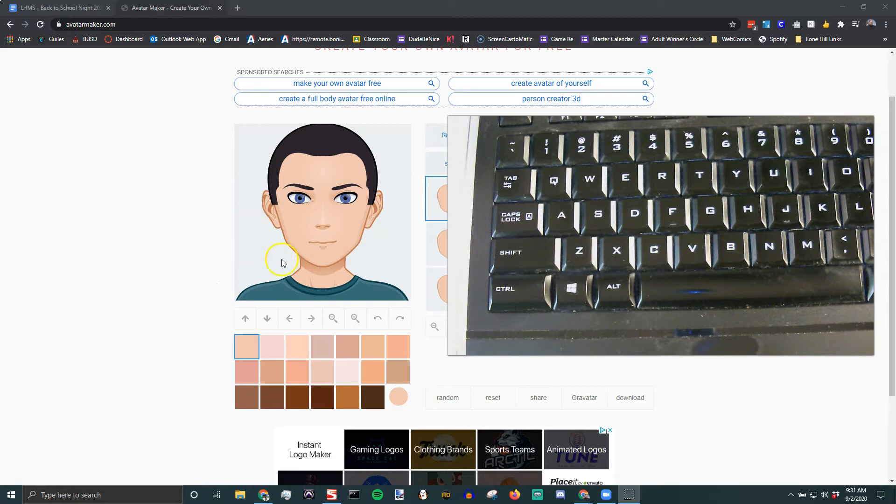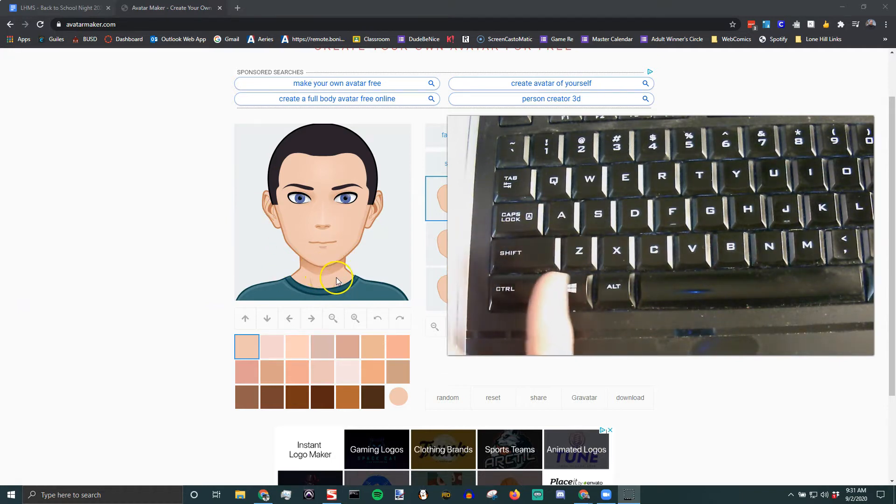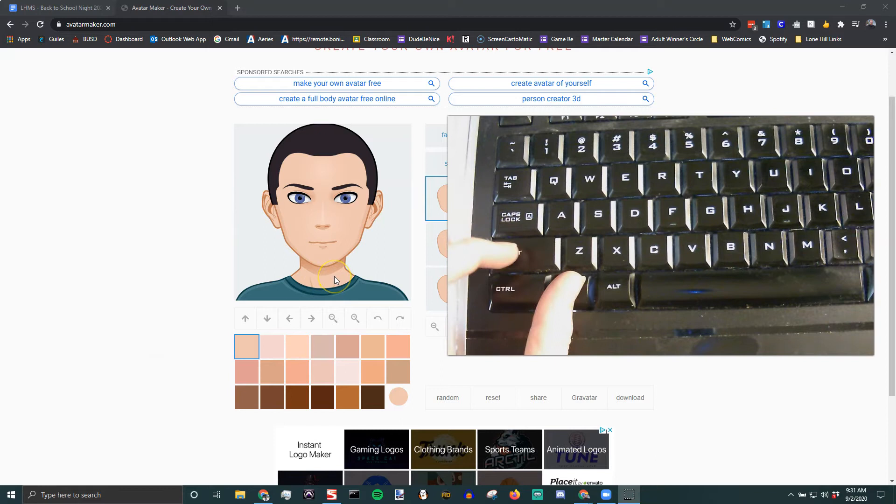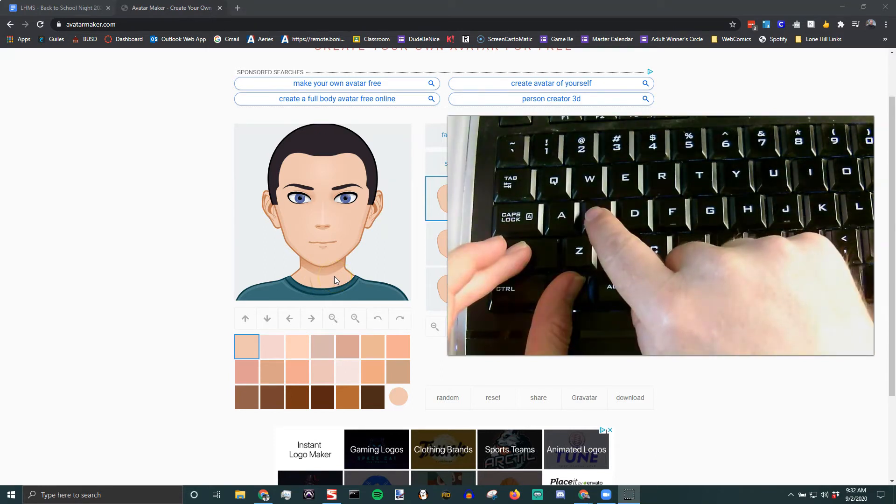you have a program called the Snipping Tool. So you can see my fingers, you're gonna press the Windows, Shift, and S,